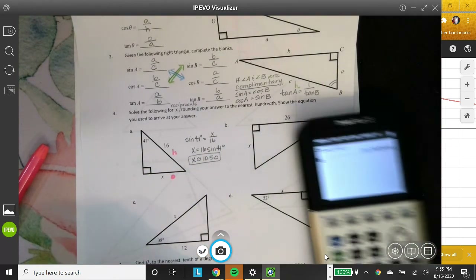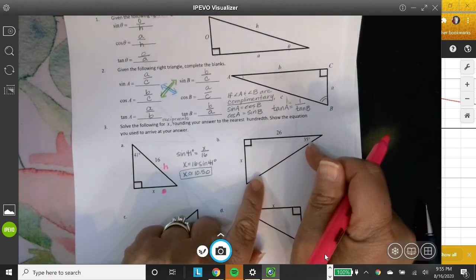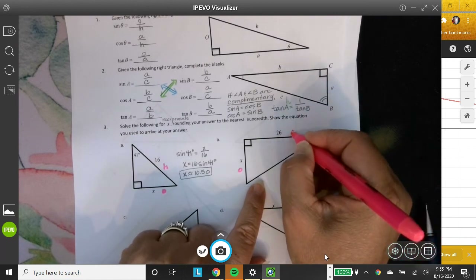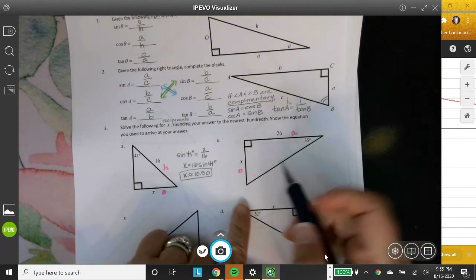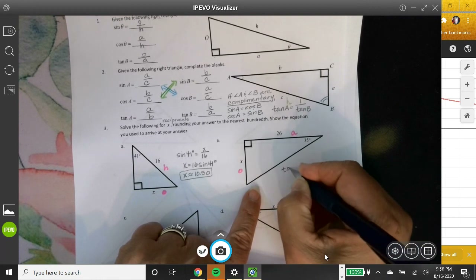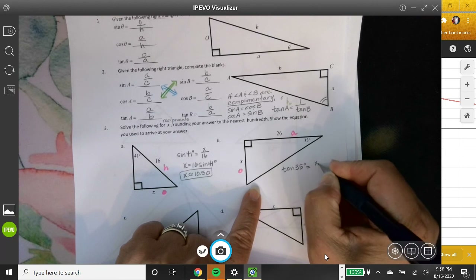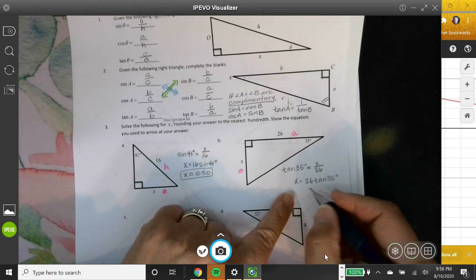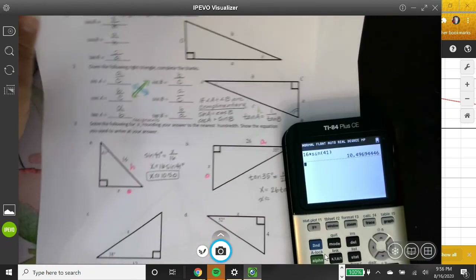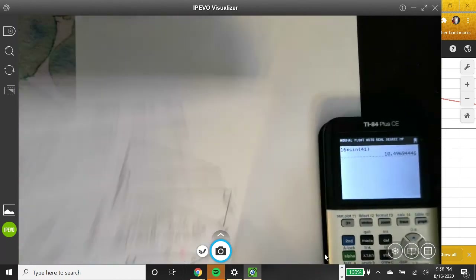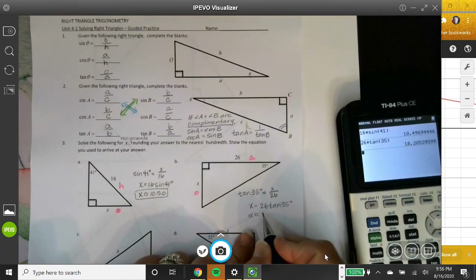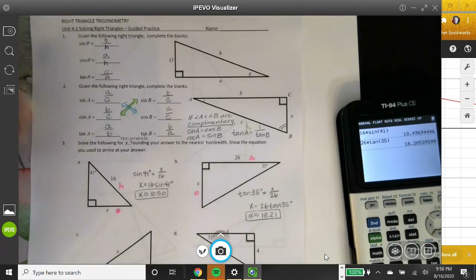Part B: given angle 35 degrees, X is the opposite, 26 is the adjacent, and there's a hypotenuse we don't need. Since I have opposite and adjacent, I use tangent. The tangent of 35° equals X over 26, so X equals 26 times tangent of 35°. That's the exact answer. Using the calculator: 26 times tangent of 35° gives approximately 18.21.